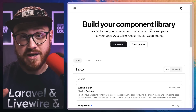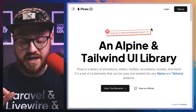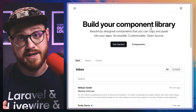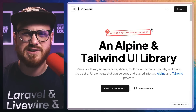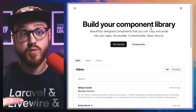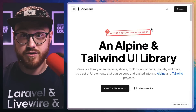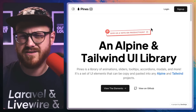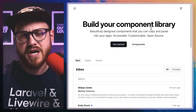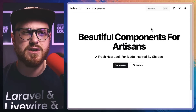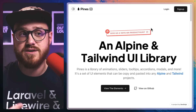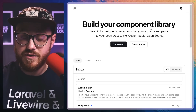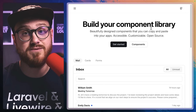Here are three UI component libraries inspired by ShadCN, each with different limitations and different approaches, but all using Alpine and Tailwind, and some even use Livewire as well. Let's take a look at Artisan UI, Pines UI, and then Luvi or Lovey UI.